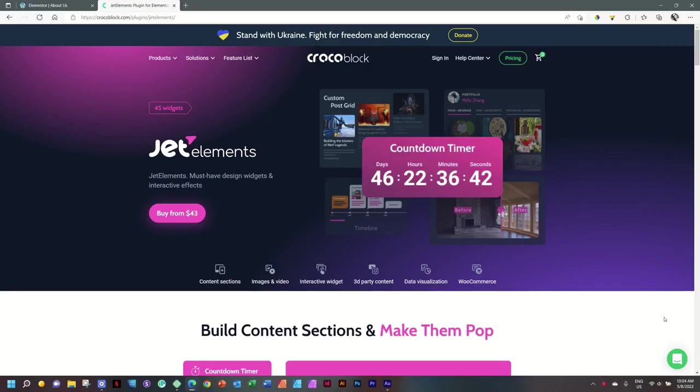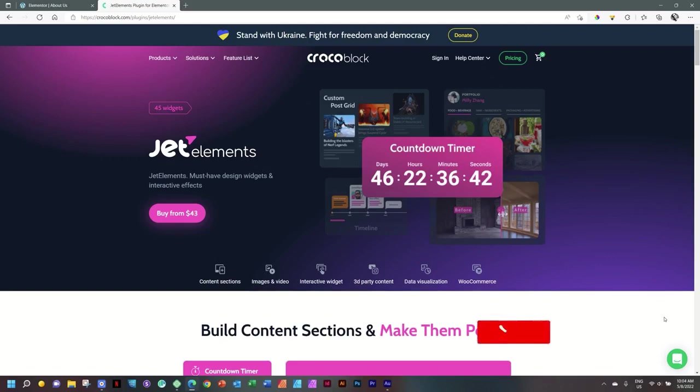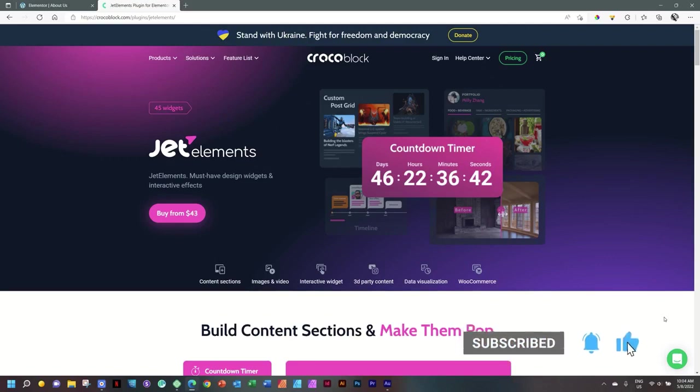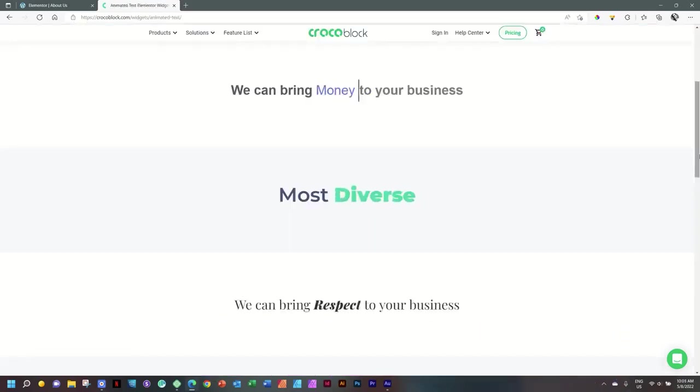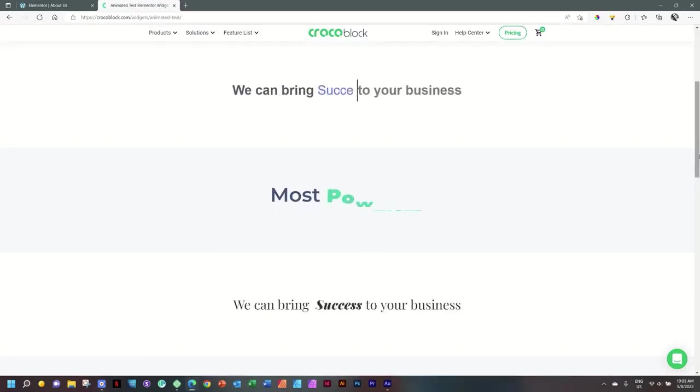Good morning, good afternoon, good evening, and good day wherever you are. Welcome to our series on JetElements from Crocoblock for Elementor, which can be used in the Elementor free version to give you the pro sensation. In this video we'll be looking at Animated Text. If you're interested in getting JetElements from Crocoblock for Elementor, please follow the link in the description below.